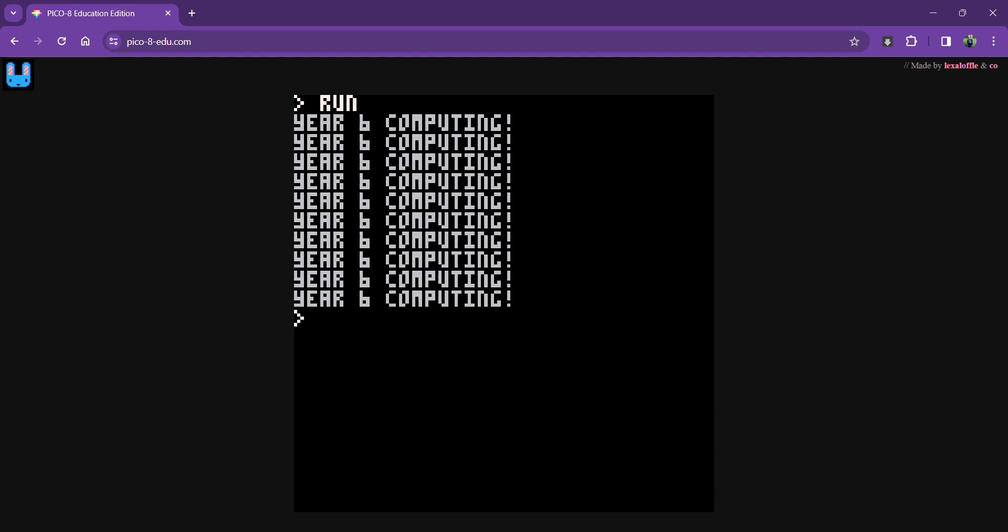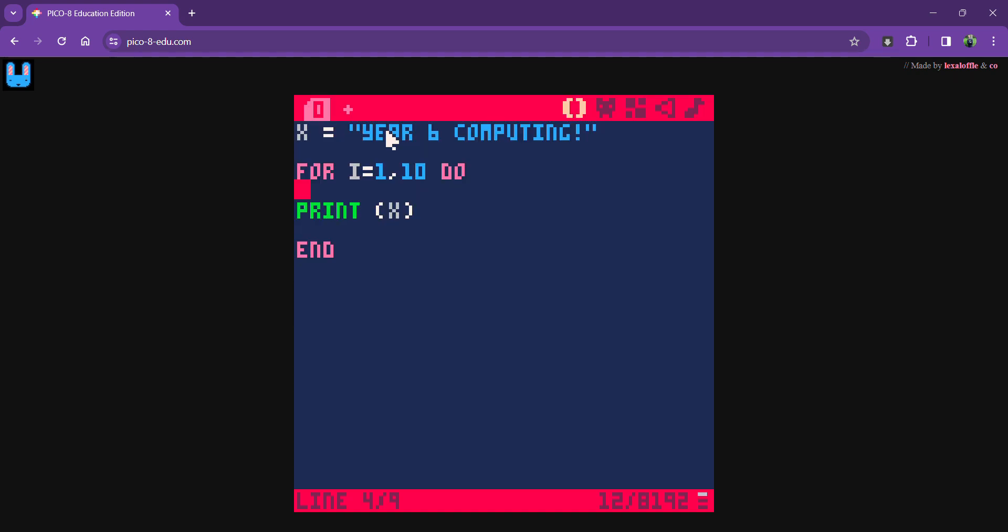Once again, I've got my variable, but I've just called it 'yes it's computing' this time. This is the interesting part here.